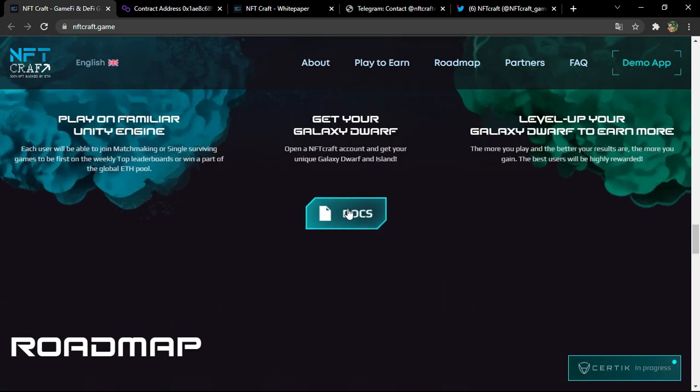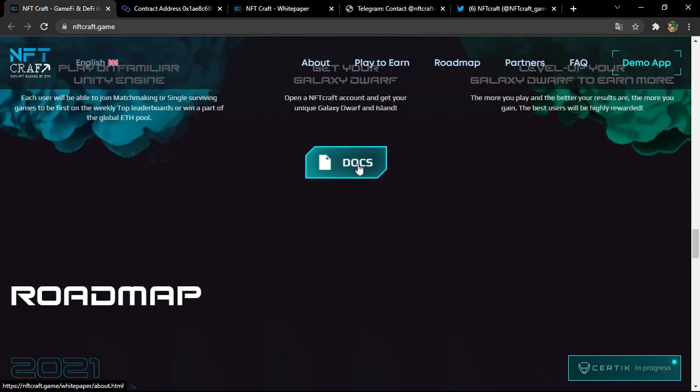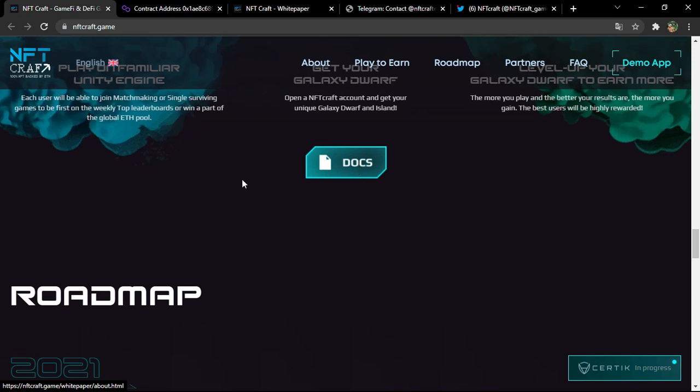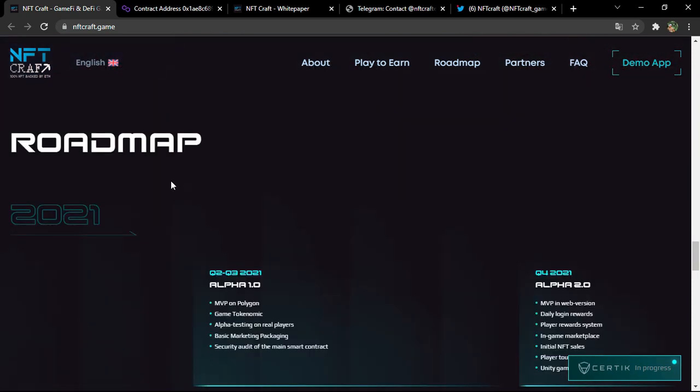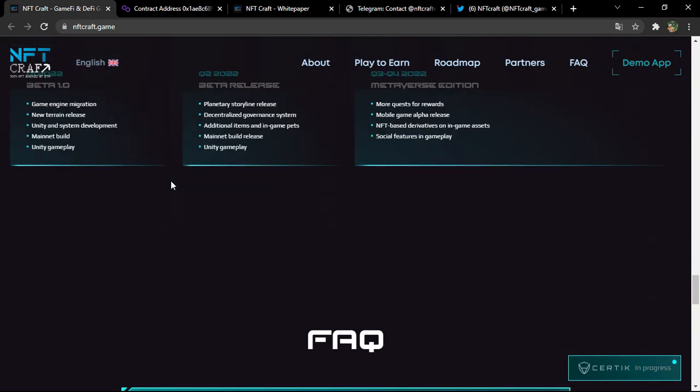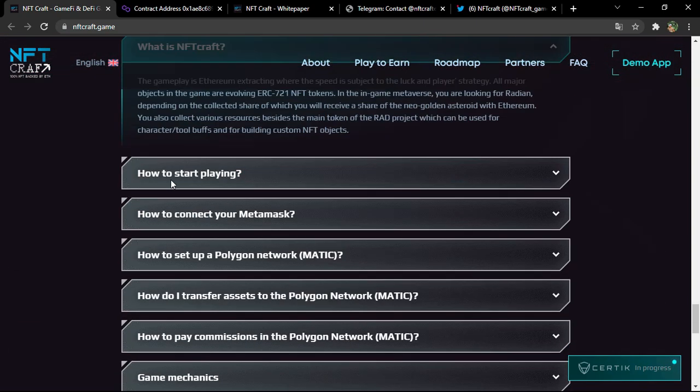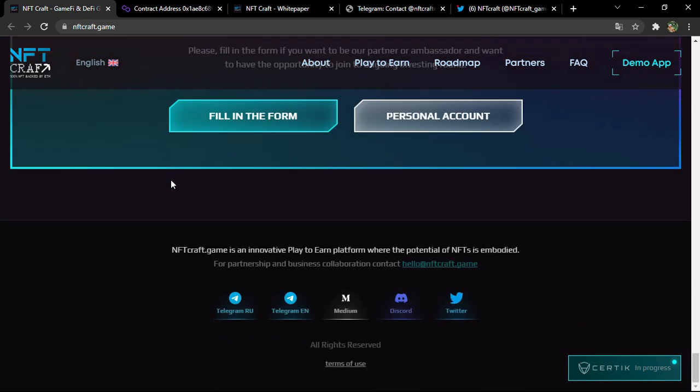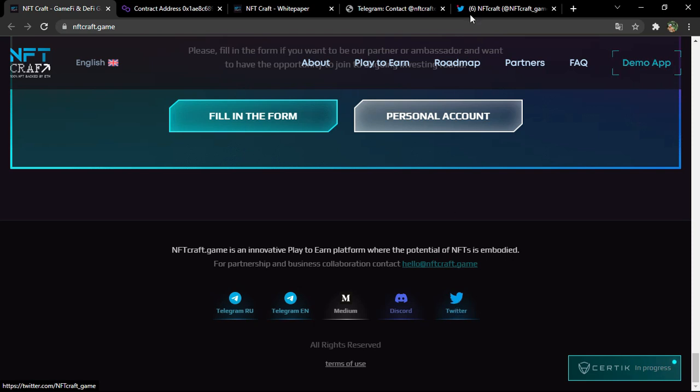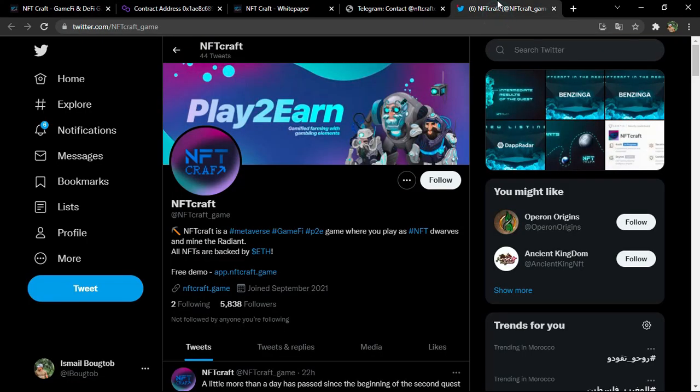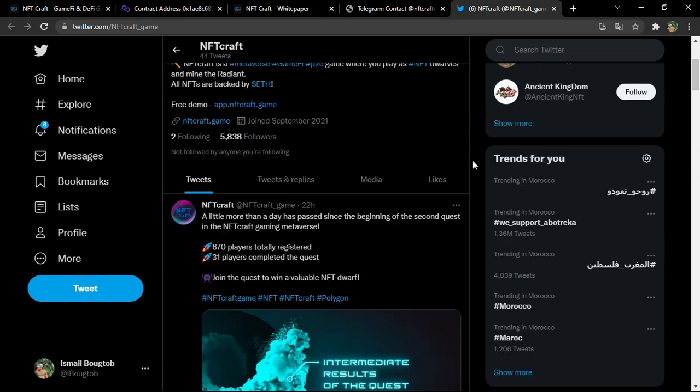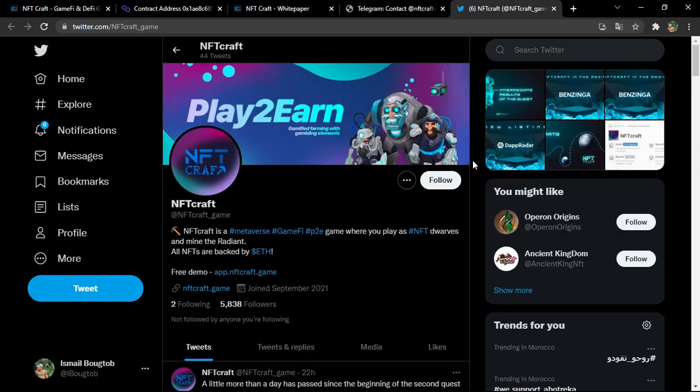You can get your galaxy dwarf, you can play on familiar Unity engine. All of these informations are detailed in these docs. You can go ahead and read it. So here you have the road map, the frequently asked questions, and at the end of the official platform, you can follow them on their social media. For example, let's say Twitter. Click on Twitter, you'll be directed to this link which have the official account.